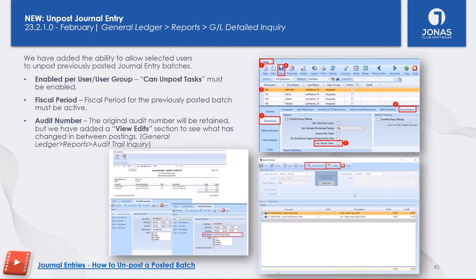Moving on to General Ledger — we've added the highly requested ability to unpost tasks. In the General Ledger under journal entries or the GL inquiry, you can now unpost a journal entry. There are security prerequisites: the fiscal period must be active and open. The system records all edits — you can see them on the audit number under the view edit screen — and the user must have the 'unpost tasks' permission. The entry isn't removed entirely; it's reopened so you can change it and repost it.